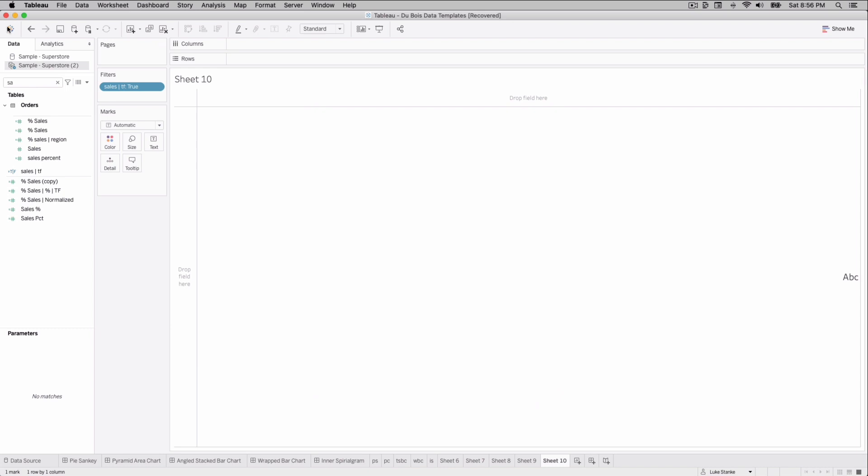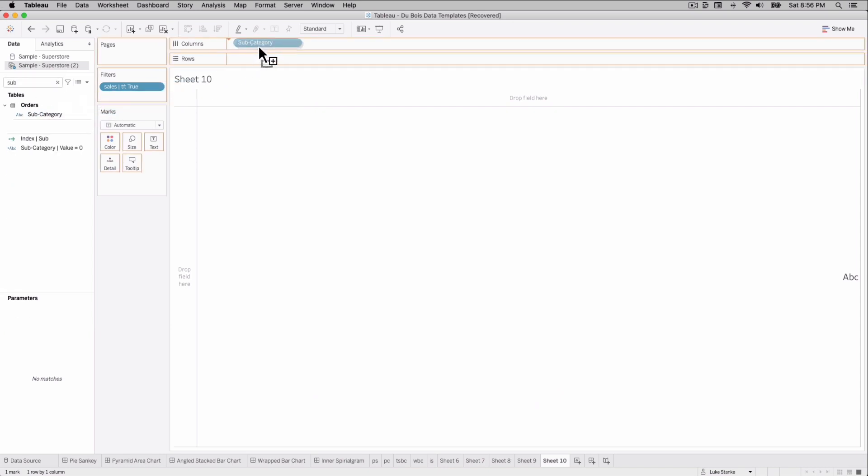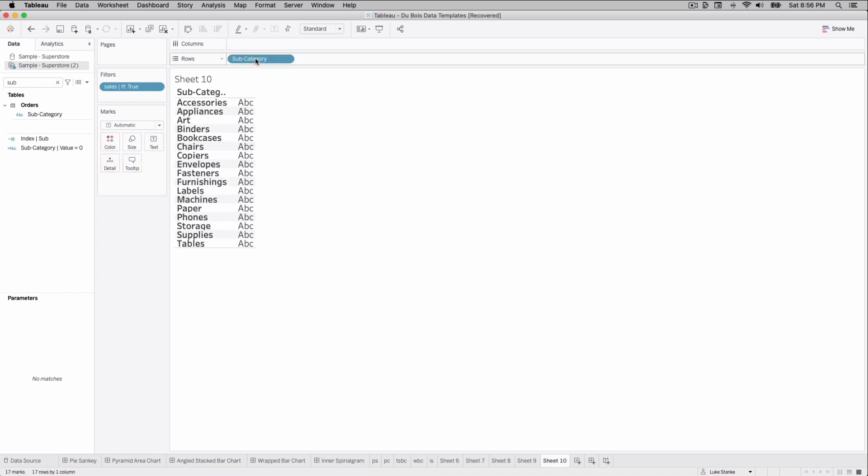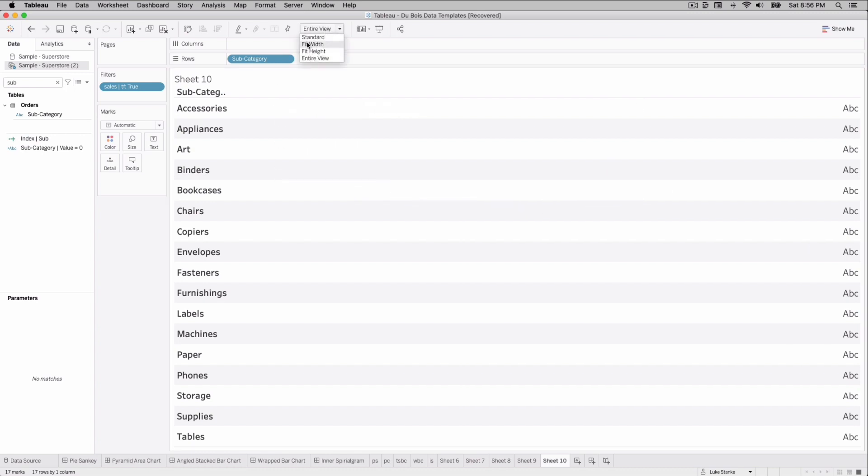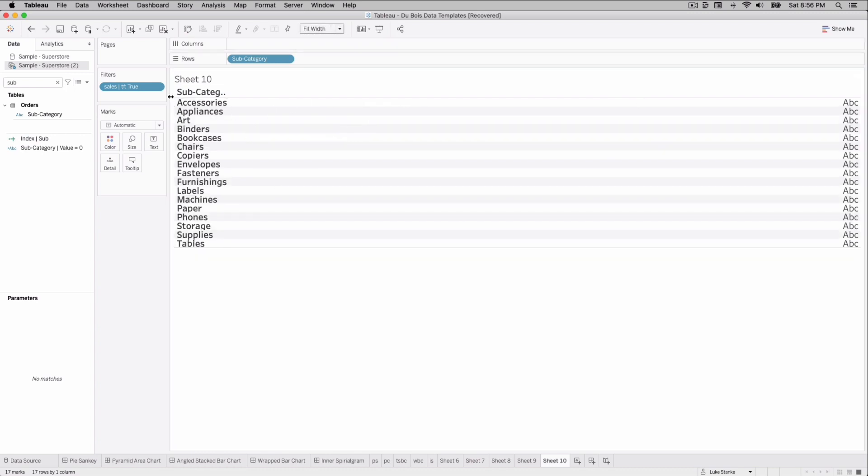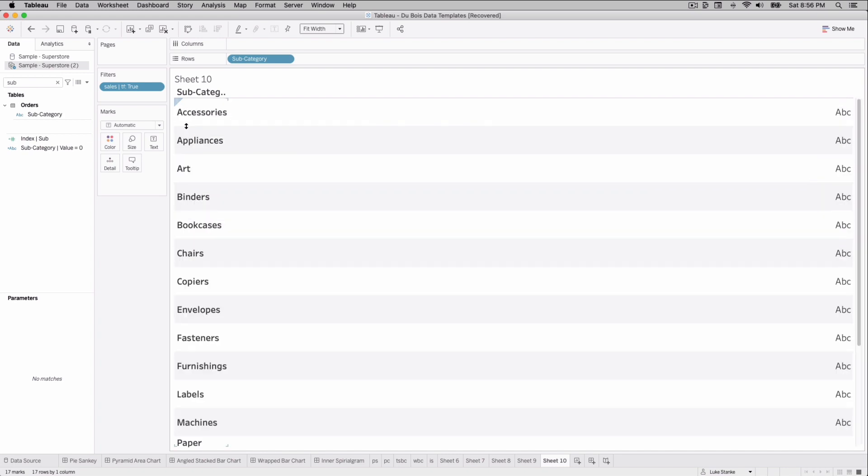Now to start building this thing, we can go find subcategory, place this out onto rows. And now we just need to, let's fit the width. And we're going to make a little more space here. So now let's build those wrapped calculations, shall we?